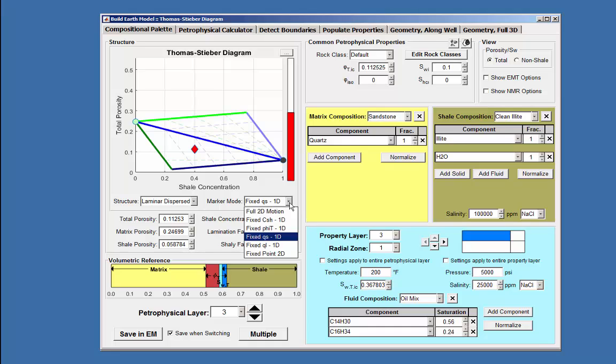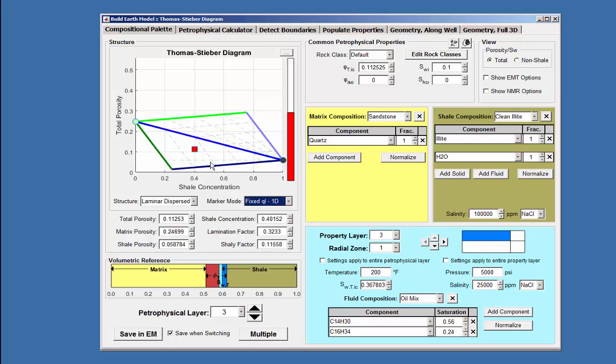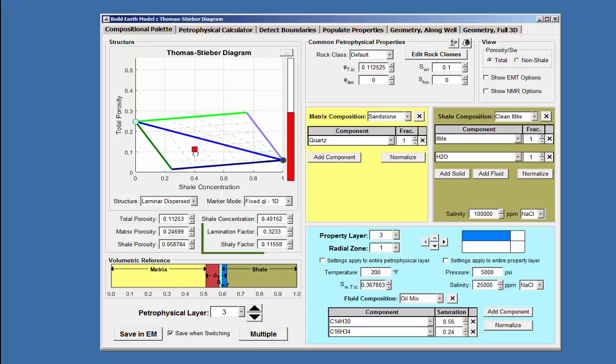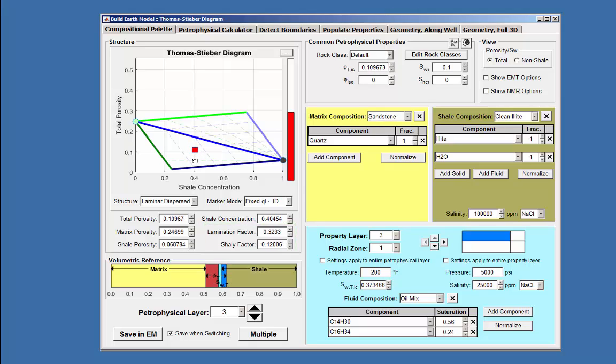Conversely, if the lamination factor or QL is fixed, the movement of the marker is along the QS vector, as seen with the Shelly factor changing, but not the lamination factor.